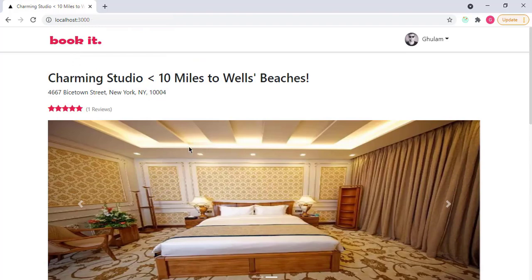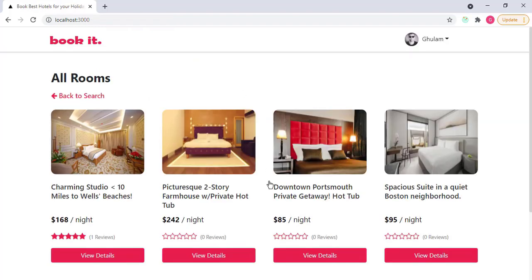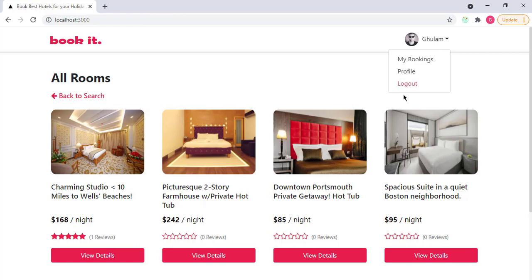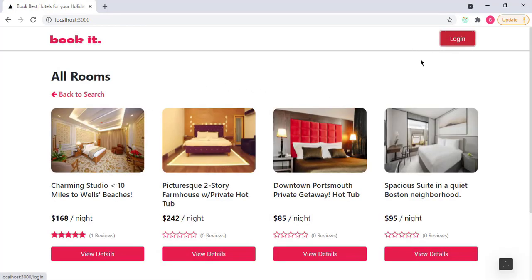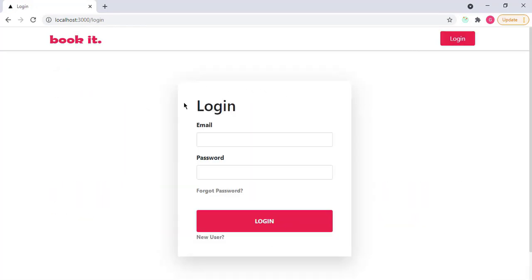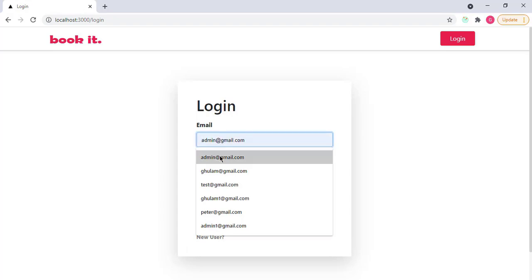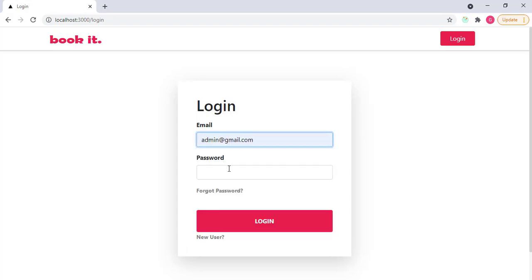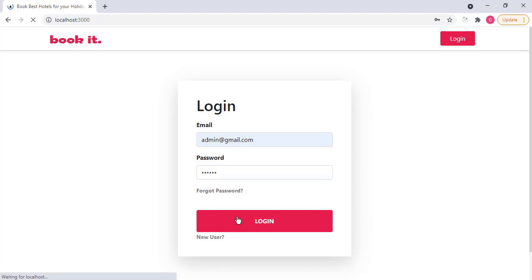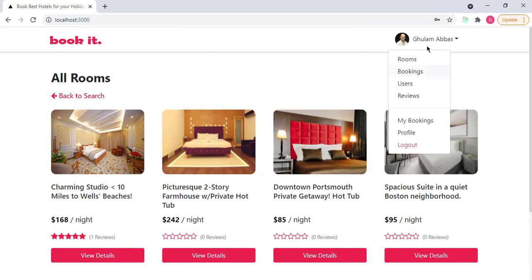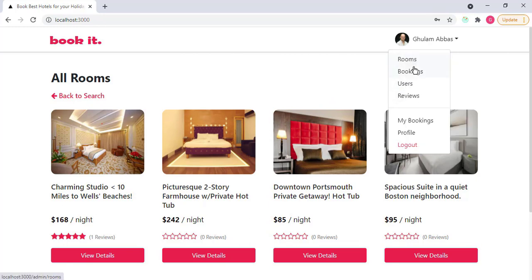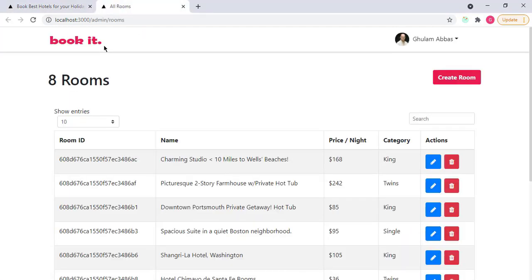And now this is for a normal user. I also have a complete admin panel for the admins. If I log out and log in with the admin account, admin at gmail.com, password is 123456, log in. This user is admin basically. You can see that I have four more options: rooms, bookings, users, and reviews. If I go to the rooms, you can see the path slash admin slash rooms. So I have total eight rooms that I have published on the website.